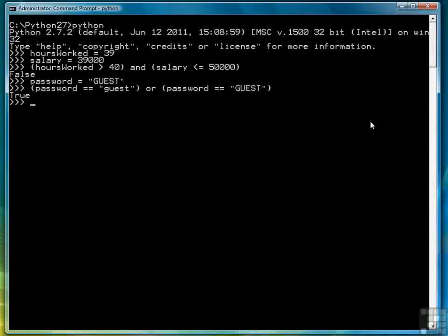So that's how the logical operators work. I guess I can show you NOT real quick just to demonstrate how it works.